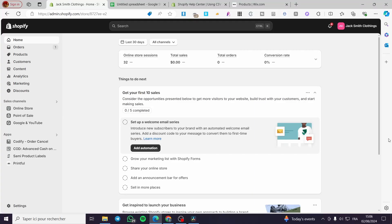How to bulk upload products on Shopify. Hello guys and welcome to this new tutorial. Today I'm going to show you how you can upload products in bulk within a CSV file on your Shopify store. It is very easy and very simple. All you have to do is follow the tutorial from beginning to end. The first thing you need to do is visit Shopify — go ahead and sign in or sign up for an account if you don't have one.